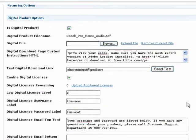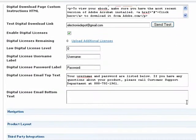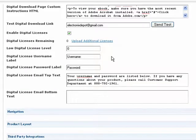First off, you will need to add licenses for this product. Basically, every time a customer purchases this product, they will be sent a new license by email in order to access their download. This license will include a unique username and password.